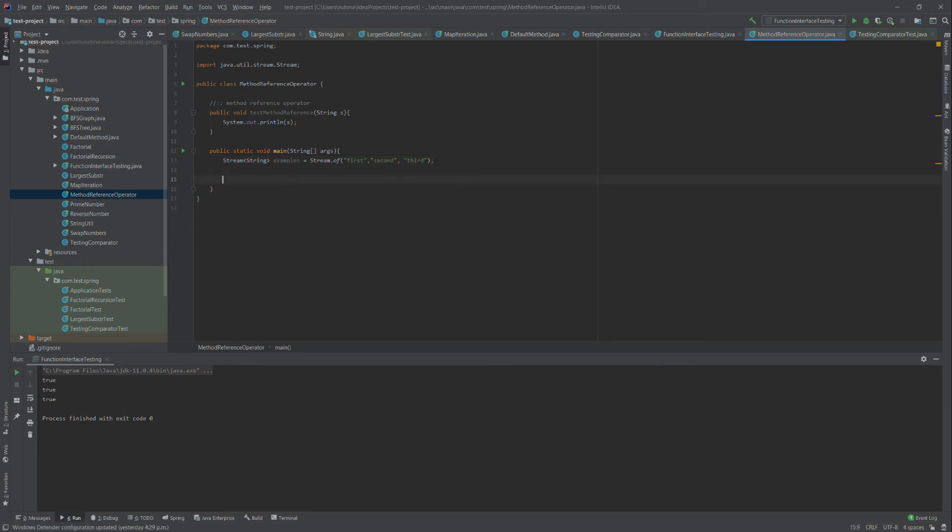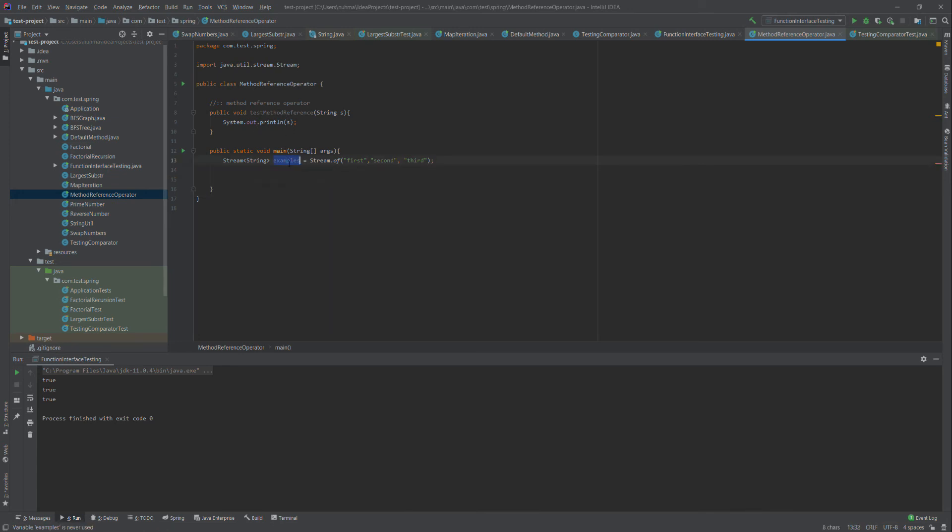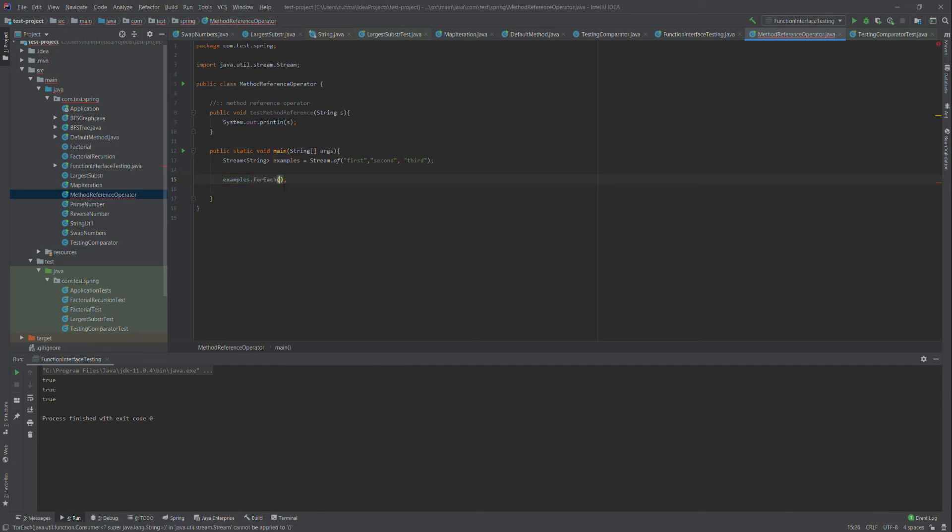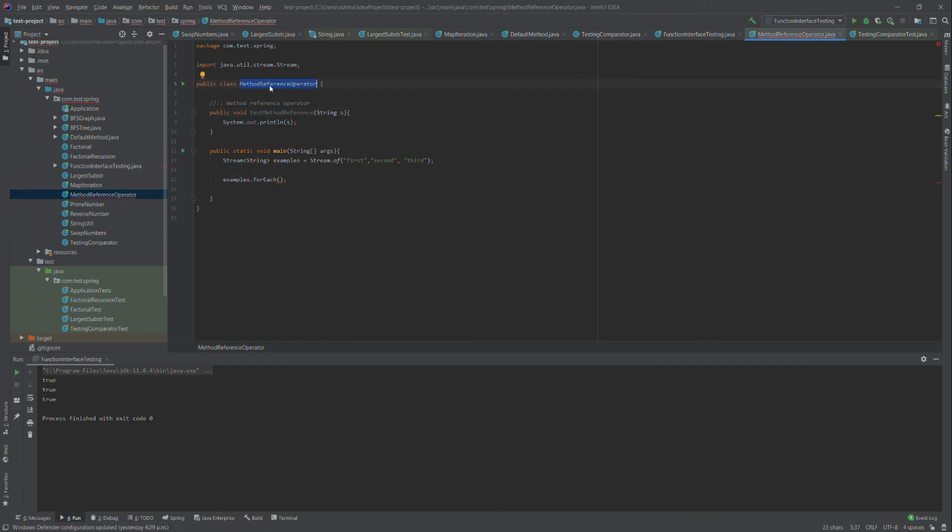Now I'm going to call our testMethodReference method. I'll take this stream and use forEach. I need to call this method - how will I call it since it's an instance method?